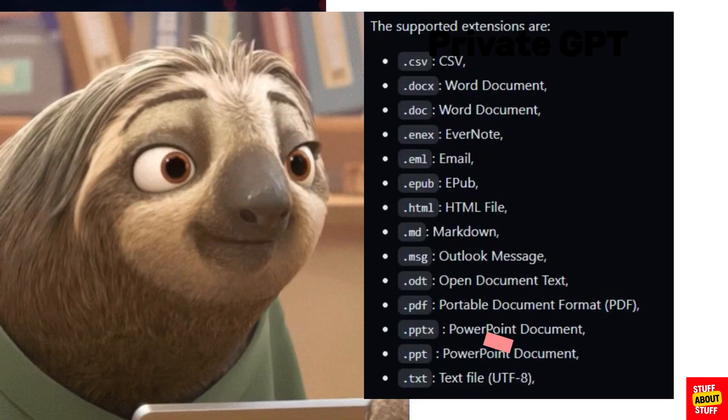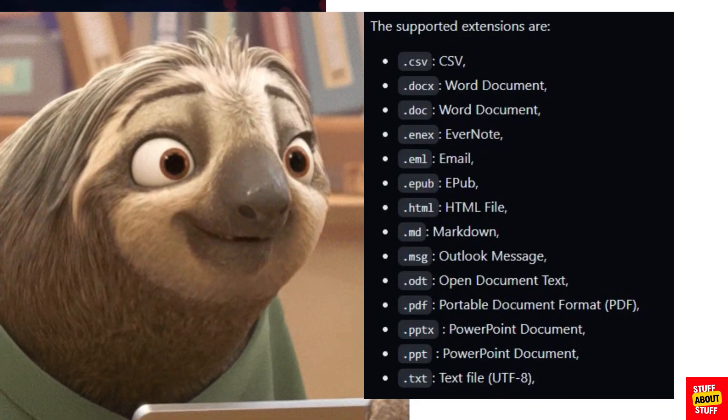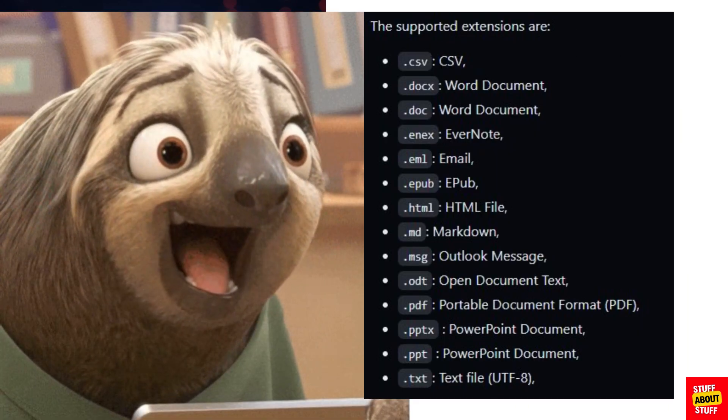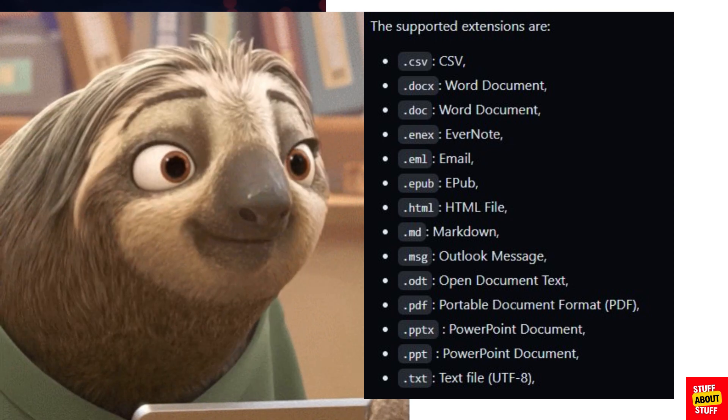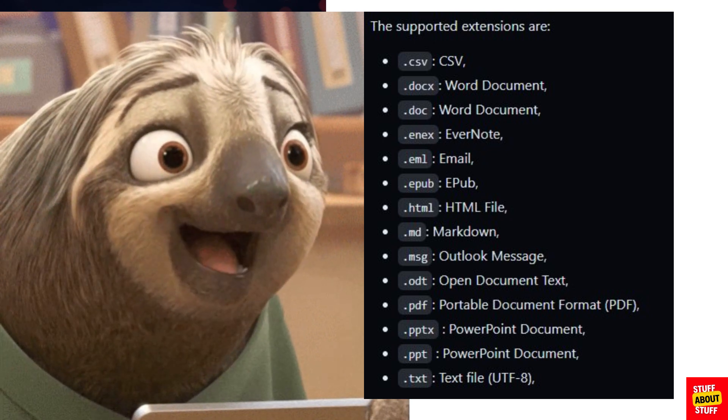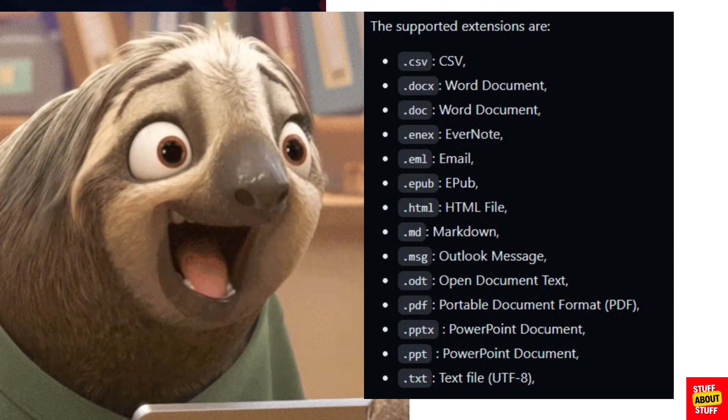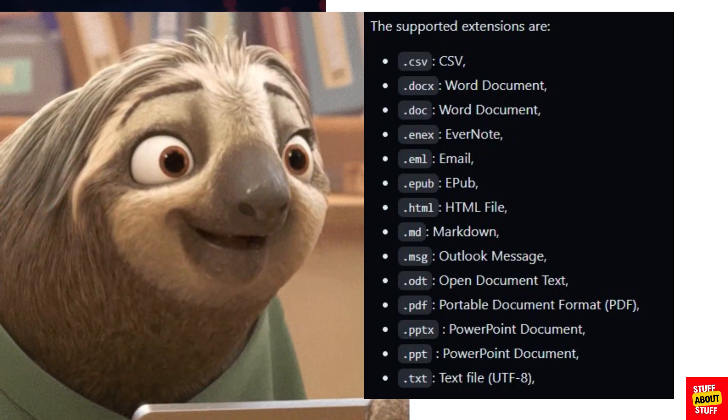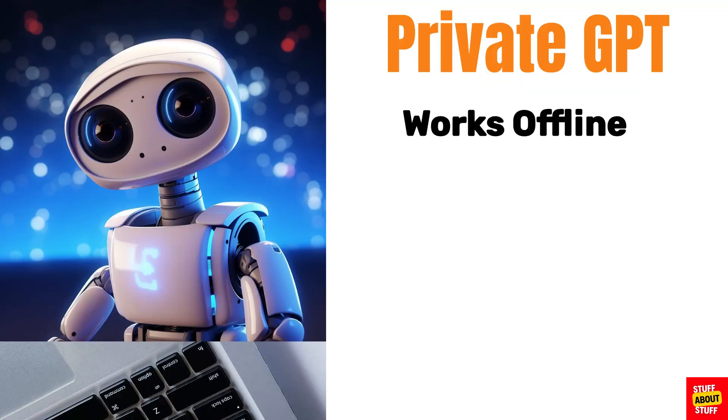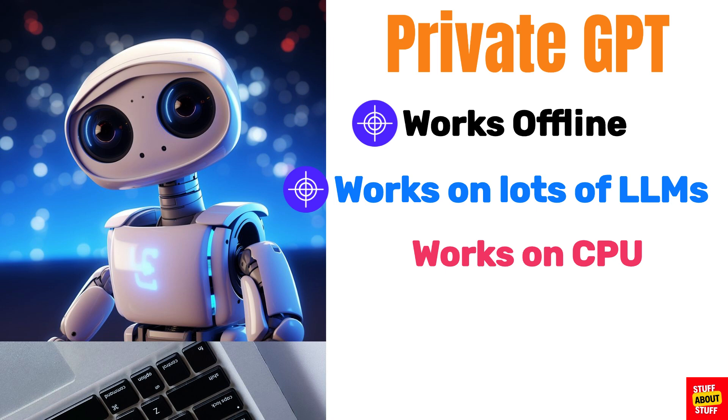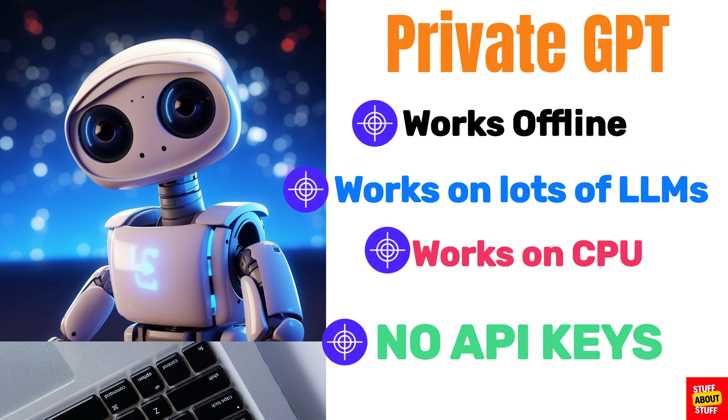Private GPT can ingest the following file types. This includes docs we use daily like emails, word documents, CSVs and PDFs. It's totally offline. You can use different large language models on it. It works solely on a CPU so you don't need an expensive graphics card and it requires no API keys.